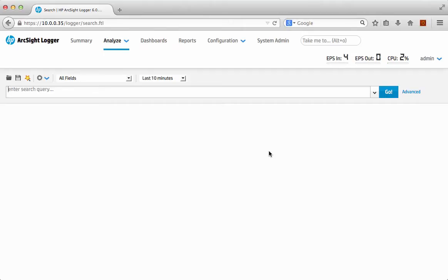Hi and welcome back. I'm going to follow on giving you another quick demonstration with regards to the list lookup functionality and tie that in with dashboards with the new ArcSight Logger version 6 product.